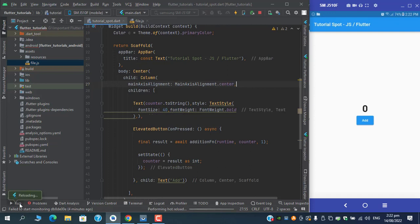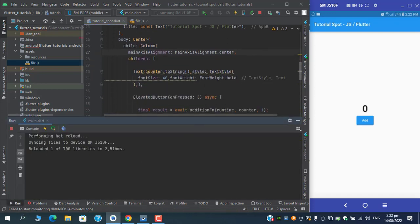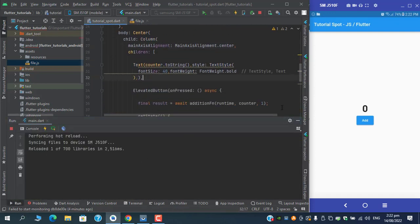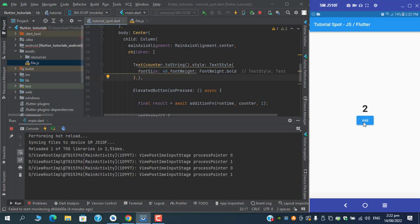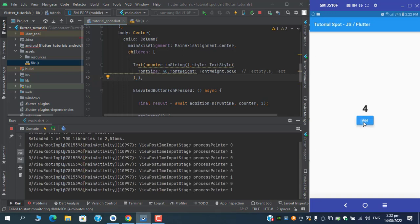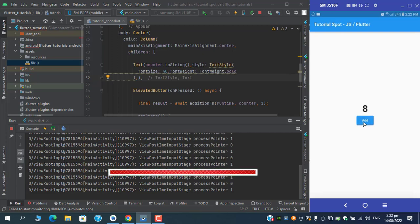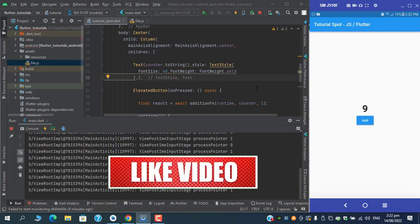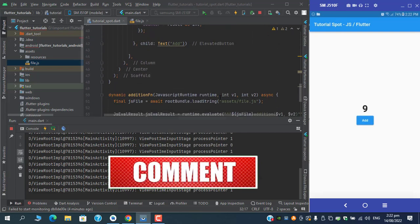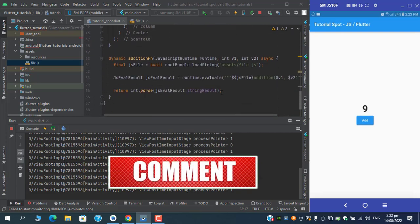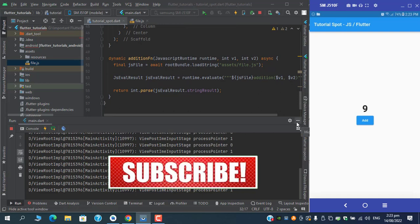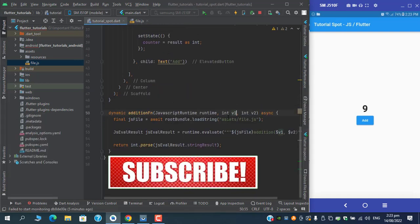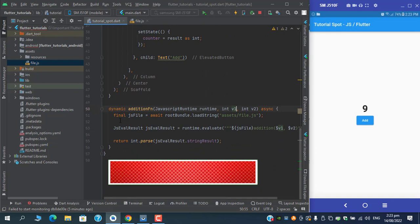If I hot reload and test it, you can see that we have successfully implemented the addition function from the JavaScript syntax. We have done for addition.